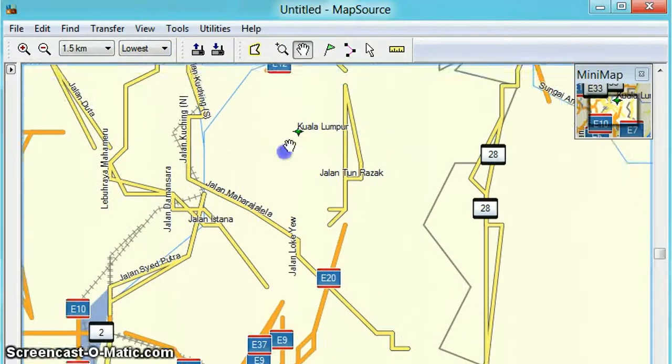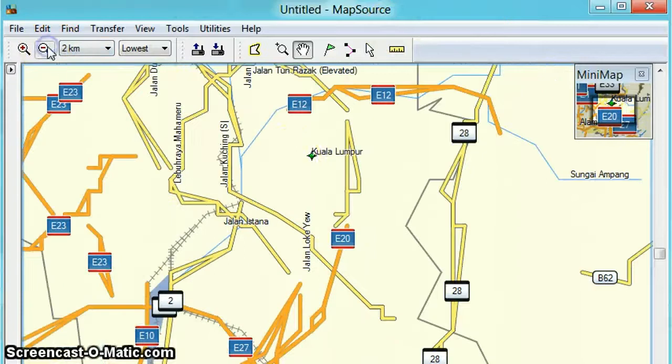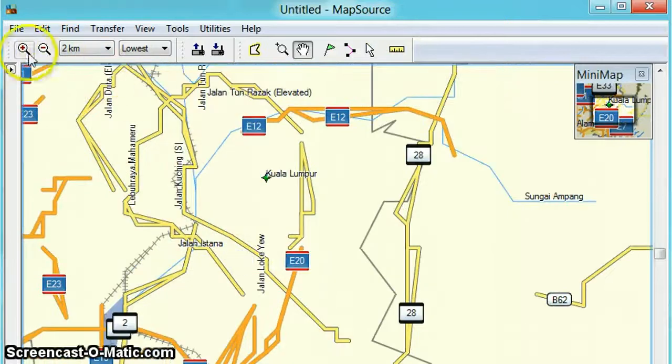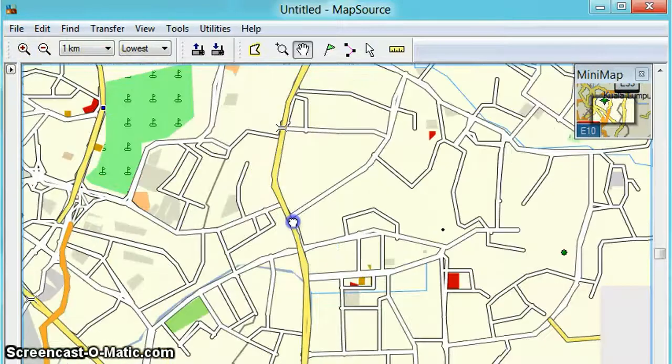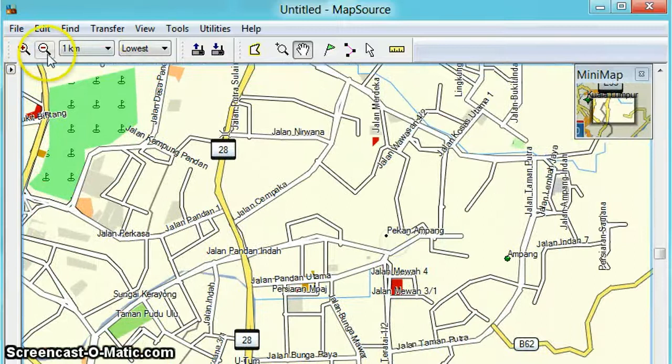I want to show you how to get your wayfinding, so we start from somewhere. The first method is the route tool, so the route tool is...